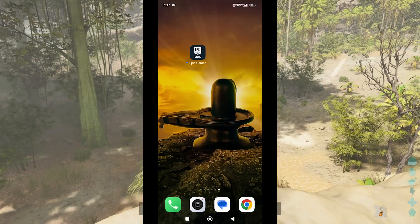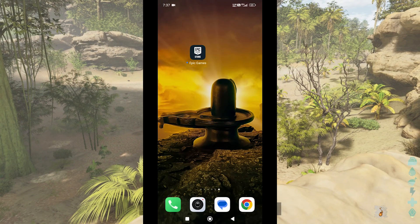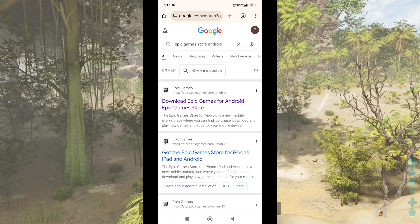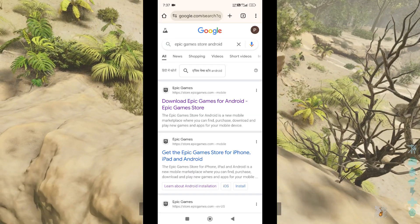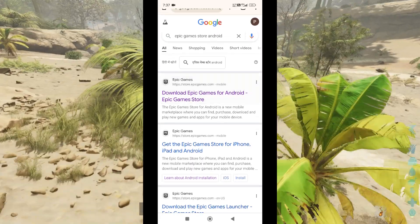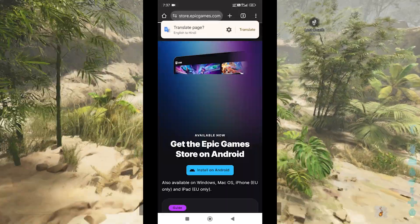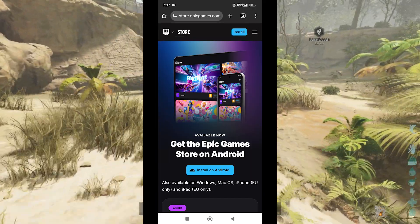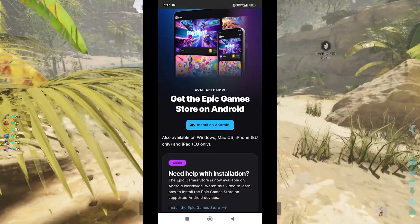With the necessary permissions enabled, it's time to download the Epic Games Store APK. Open your preferred web browser and visit the official Epic Games Store website. Once on the site, scroll down to the section that promotes the Epic Games Store for Android. You should see a button to download the Epic Games app. Tap the download button and the APK file will begin to download to your device.